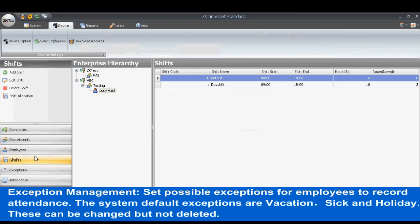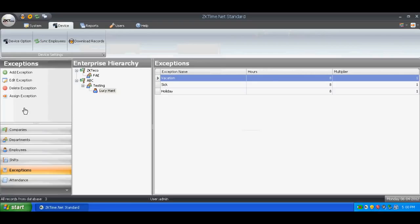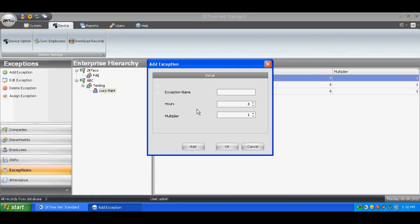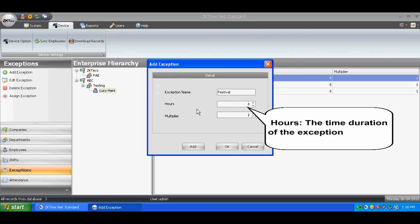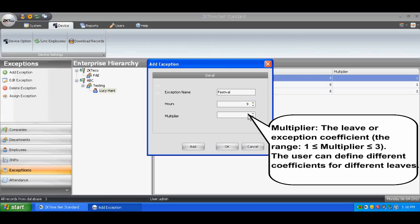Exception Management is used to set possible exceptions for employees to record attendance. The system default exceptions are vacation, sick, and holiday. These can be changed but not deleted. Click Add Exception and set the details. Hours refers to the time duration of the exception. Multiplier is the leave or exception coefficient, with the range: 1 ≤ Multiplier ≤ 3. Users can define different coefficients for different leaves.